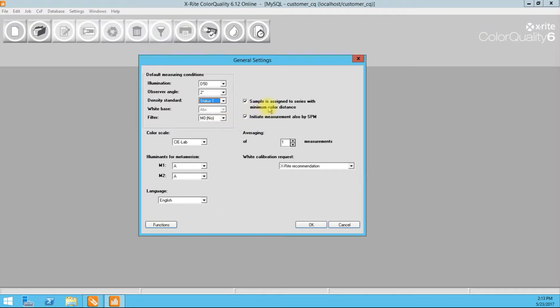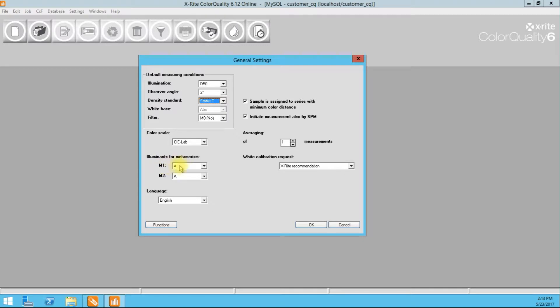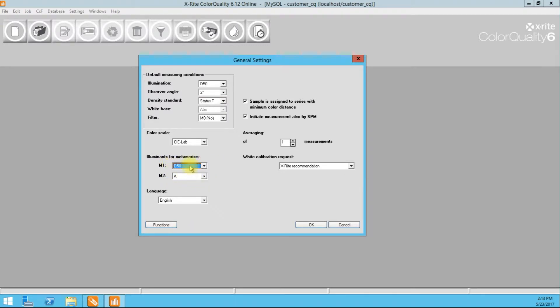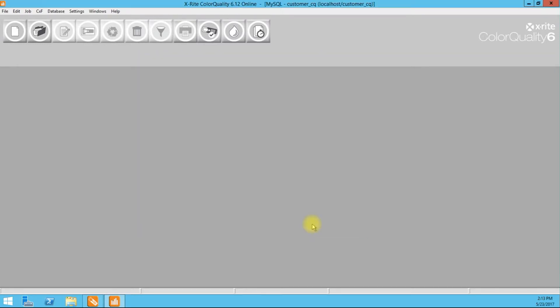The sample is assigned to series with minimum color distance. If you have a number of colors that are in a job and you take a measurement, it will jump to the color that it thinks you are trying to measure against. It is a cool feature. I usually turn it off because it can also screw you up a little bit. I'll leave it on for now just to show you how it works. Illuminants for metamerism. I just want to make sure these are two different. So generally I have what I want to match under and then the A, I believe that is a fluorescent light. So two different so you can see the difference. Okay. So that's it. Our global settings are set up.